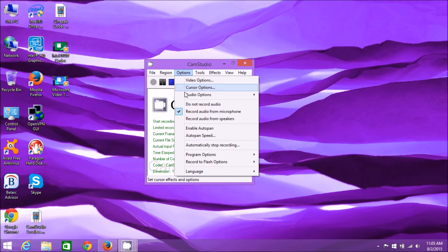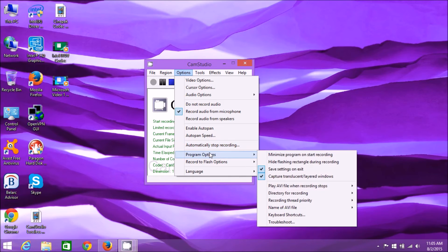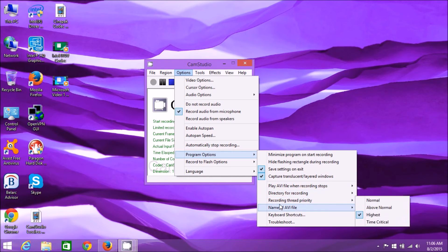Back to Options again - Enable Auto Pan is for the region setting. If you want it to move with your mouse, you can enable that here. Then you have Auto Pan Speed. Personally, I don't use those options. Program Options has an important setting. I leave everything on defaults except for Recording Thread Priority - by default it'll be on Normal. I put it on Highest.